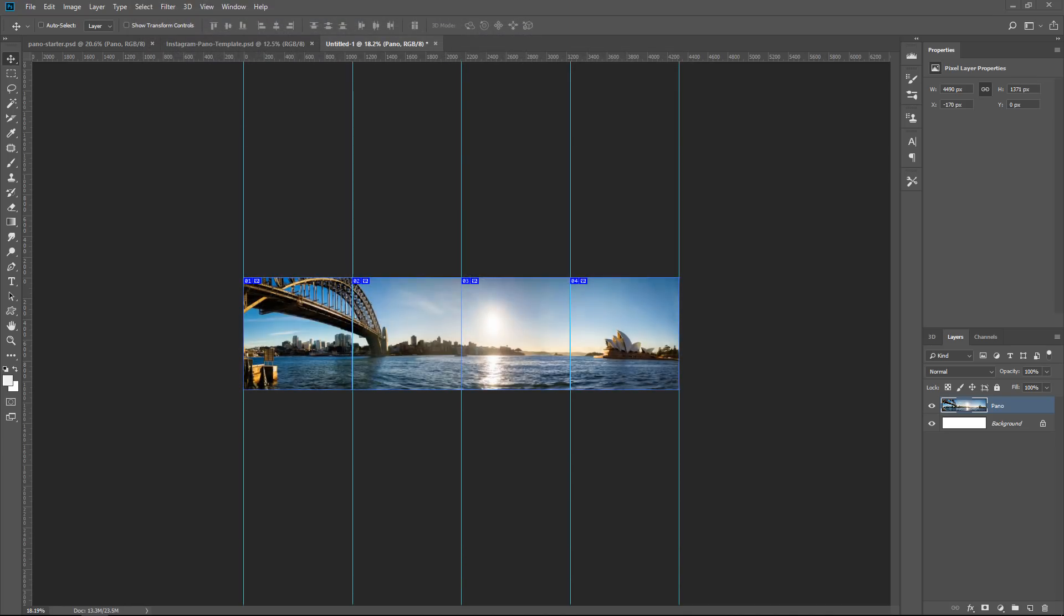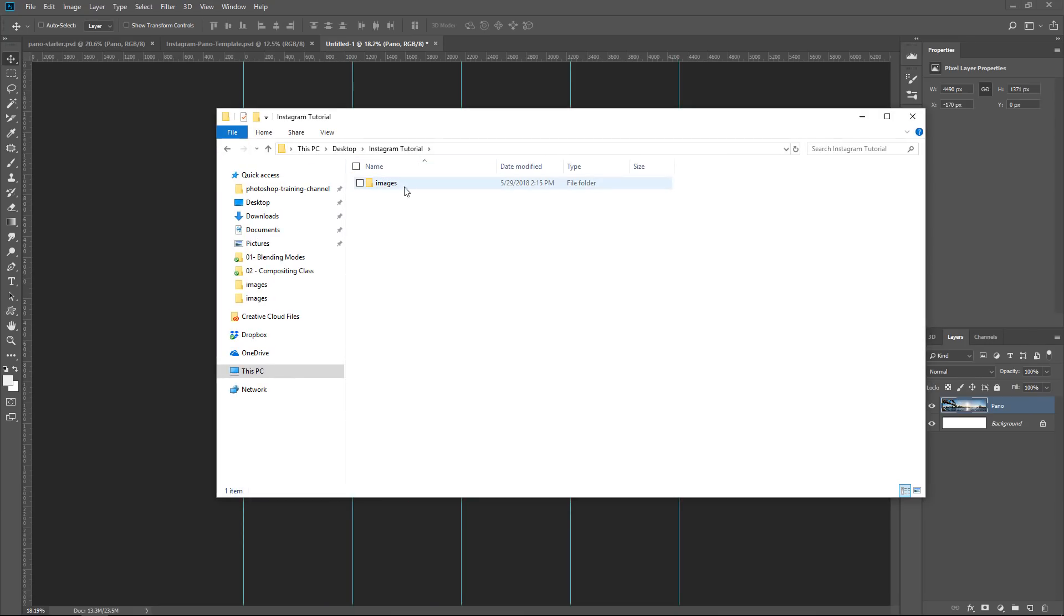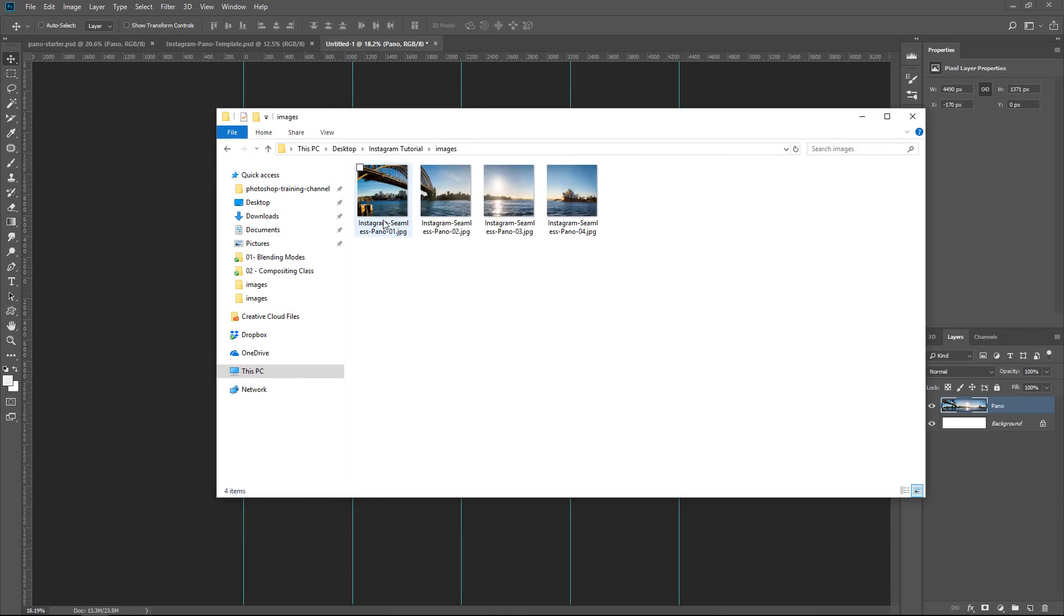If I bring up the folder where those slices were saved, you can see that we're going to have an Images folder and if I double click on that, you will see the four images that are going to be used to post on Instagram.